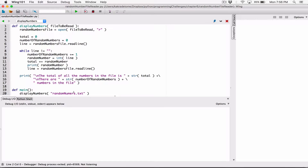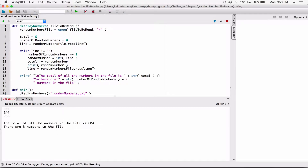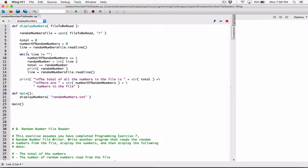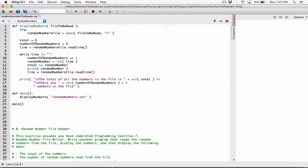Let's fix this back to randomNumbers.txt, run the program, and it's working nicely. But we haven't solved the exception handling problem yet. So I'm going to wrap a try statement around this code, because I know this has the potential to create an exception — an error. So I'm going to wrap the try around it.